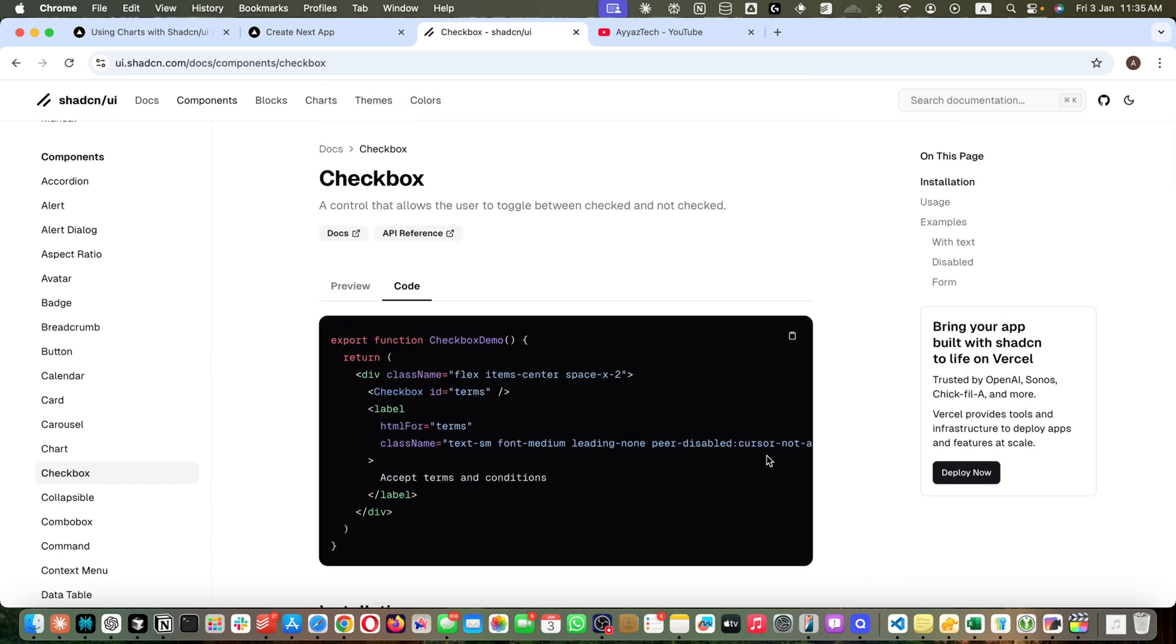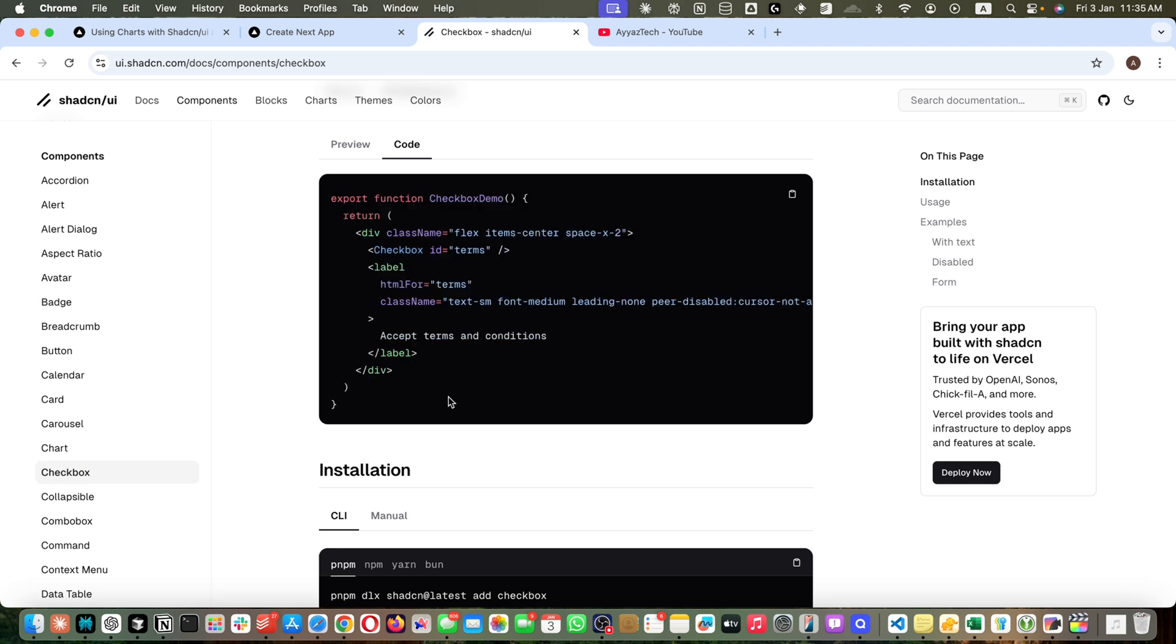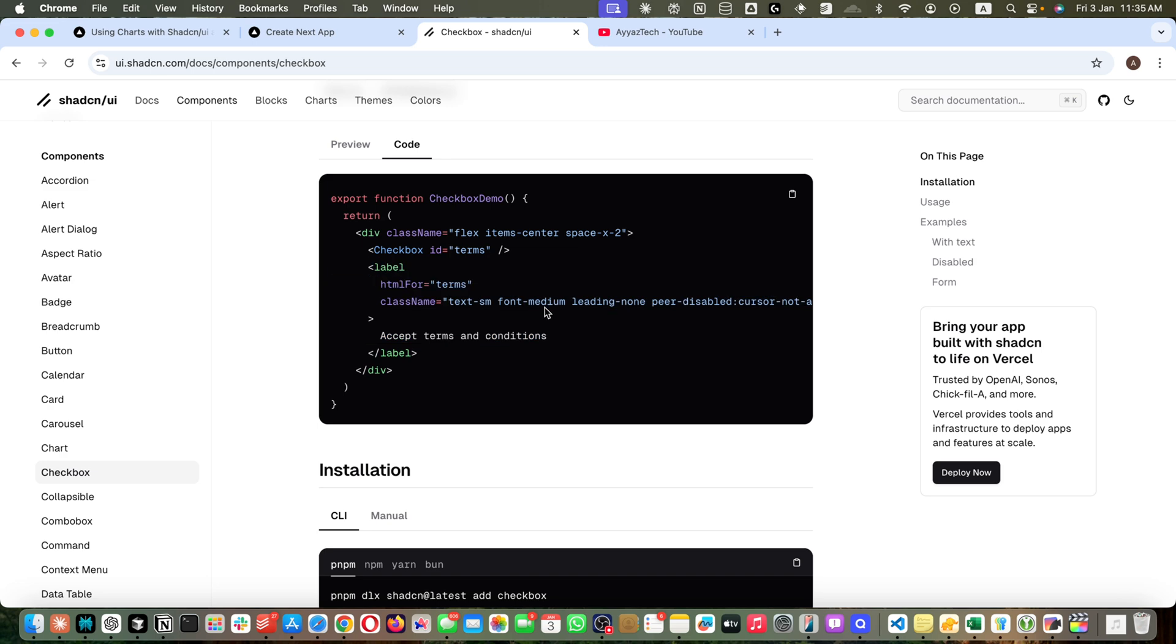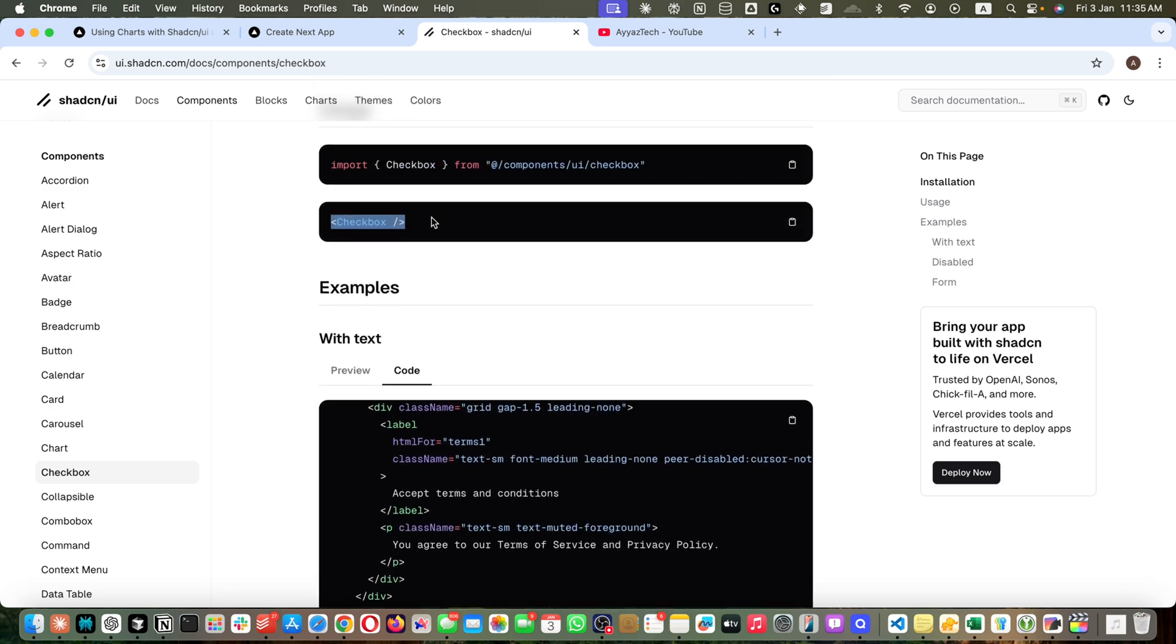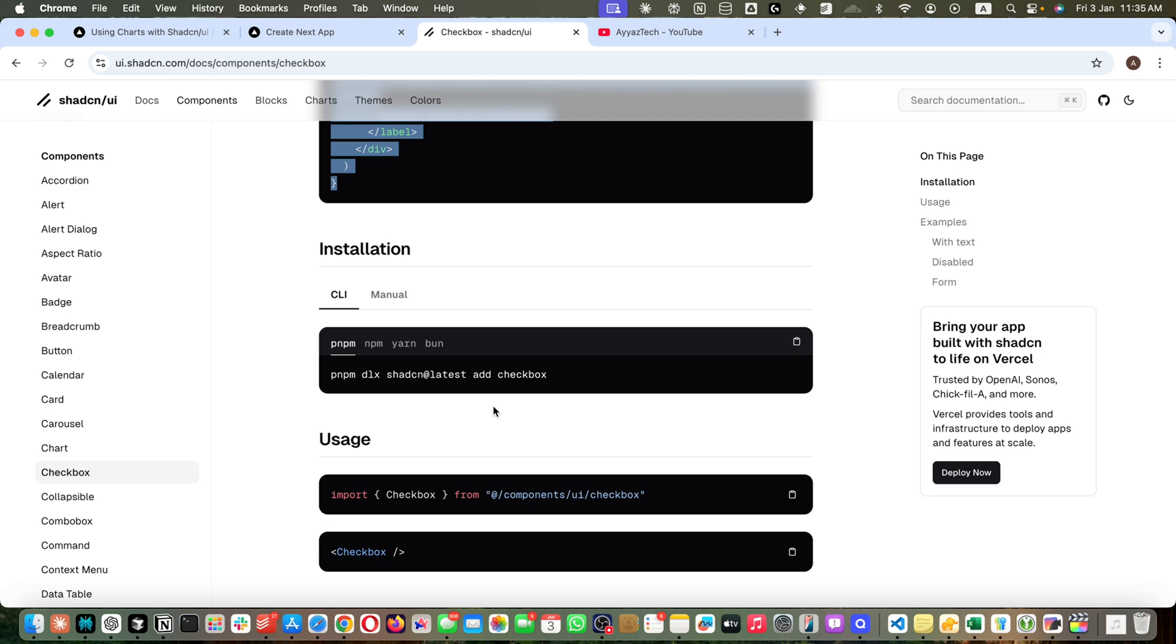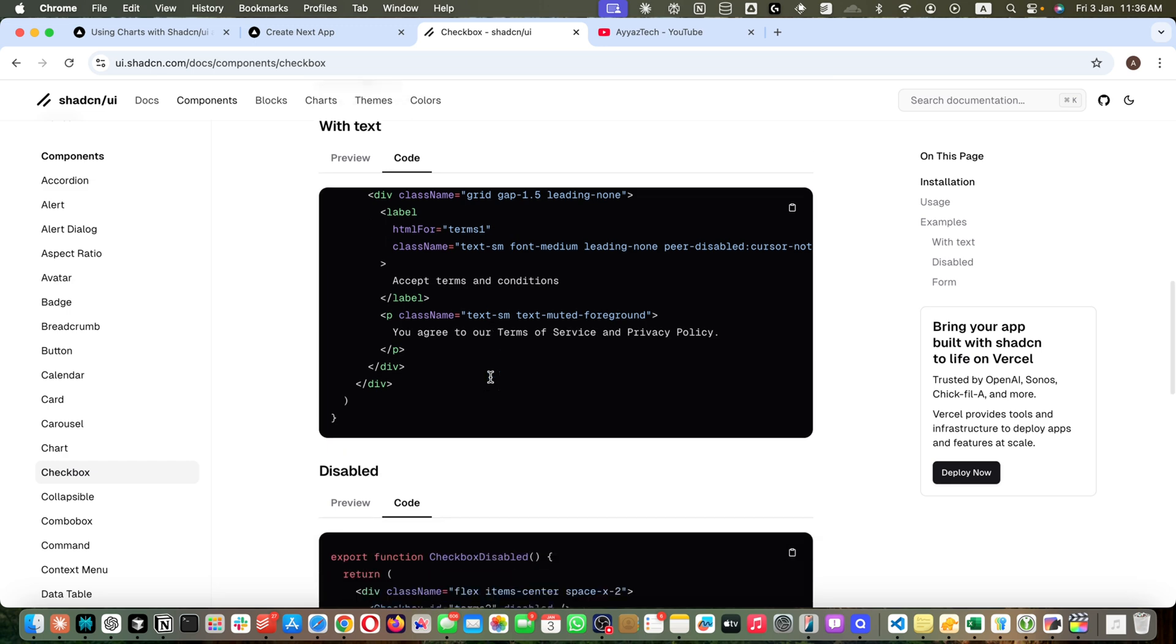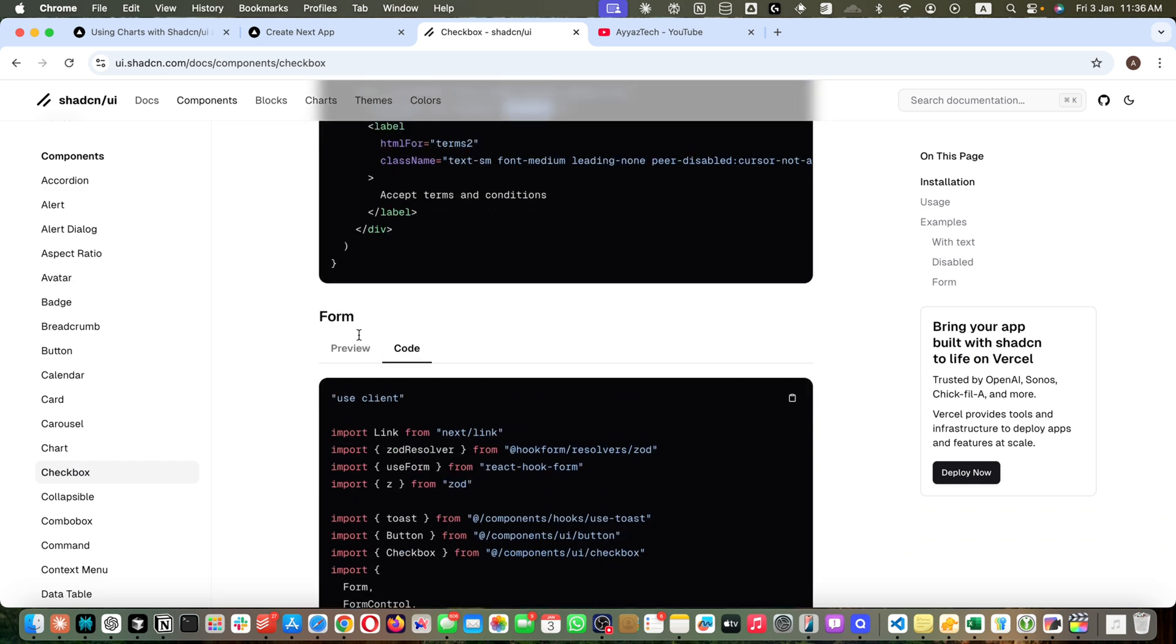You saw how easy it is to use it in your project. Just copy the code and paste it. If we look at the code, it is very straightforward. This was the simplest version that we tried earlier. Here we imported the checkbox component that was generated, then we used it. Here we have a label and these are the Tailwind CSS classes. This is the simplest way to use it. These are little bit enhancements so you can customize it and change it and make it like you want.